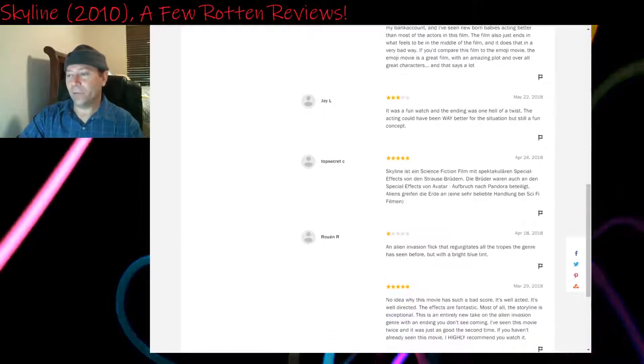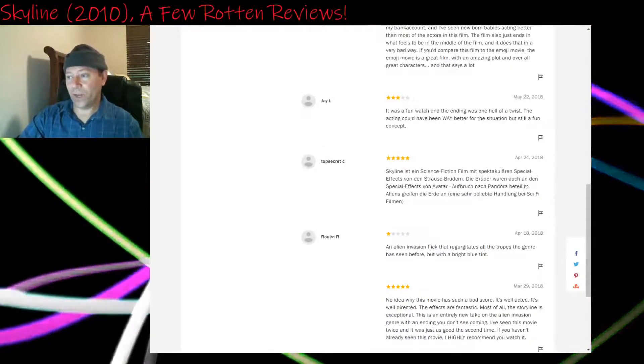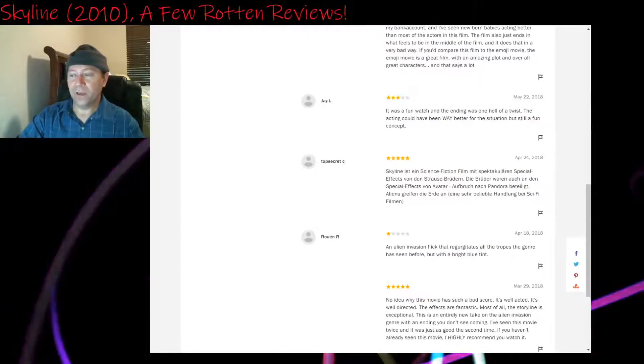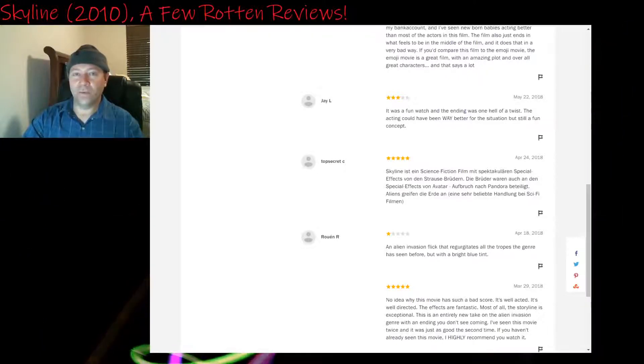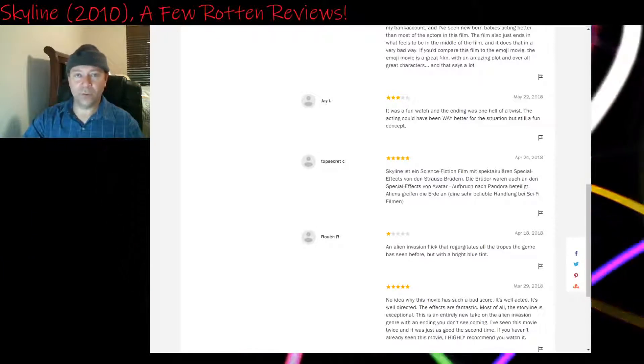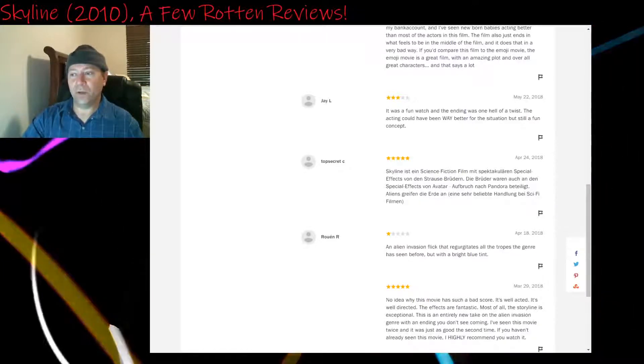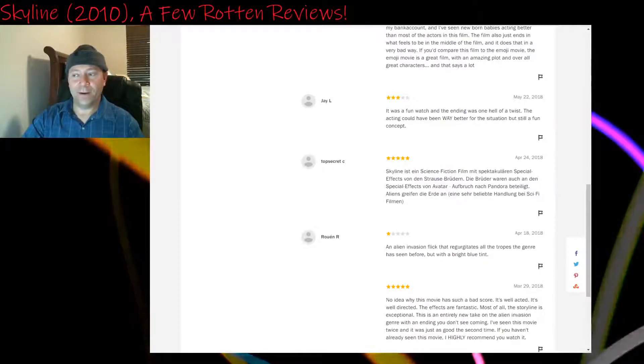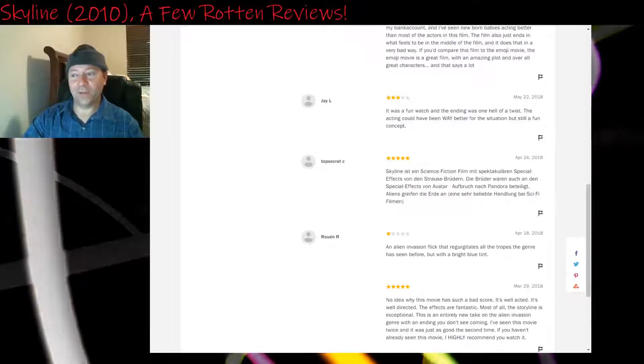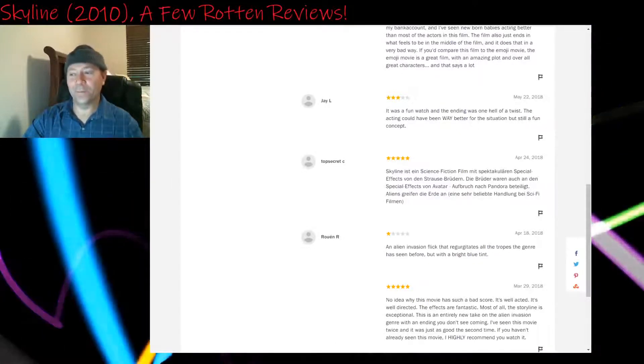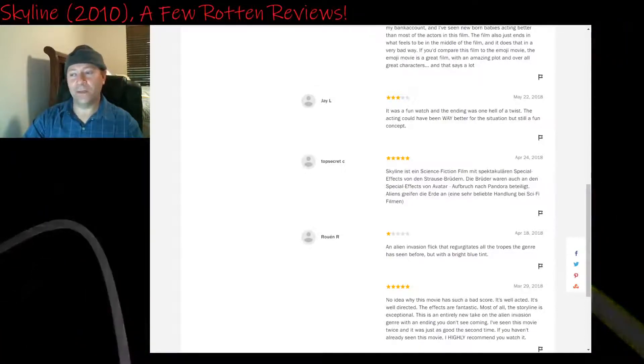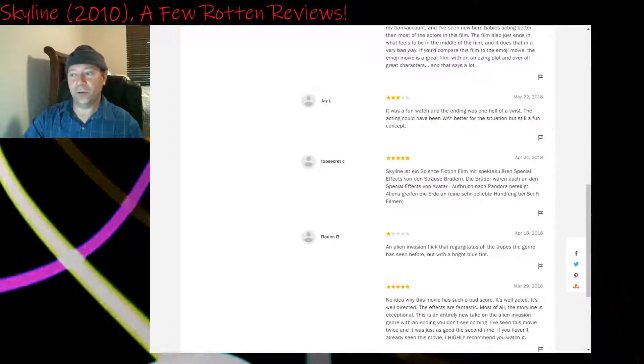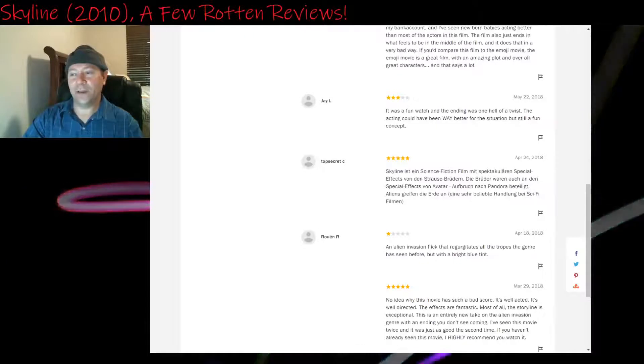Three stars: It was a fun watch and the ending was one hell of a twist. The acting could have been way better for the situation, but still a fun concept. Yeah, again, I'll go back to the scene in which one of the characters, she's pregnant but not visibly pregnant. The other characters don't know she's pregnant. But she gets upset at another character for lighting up a cigarette.